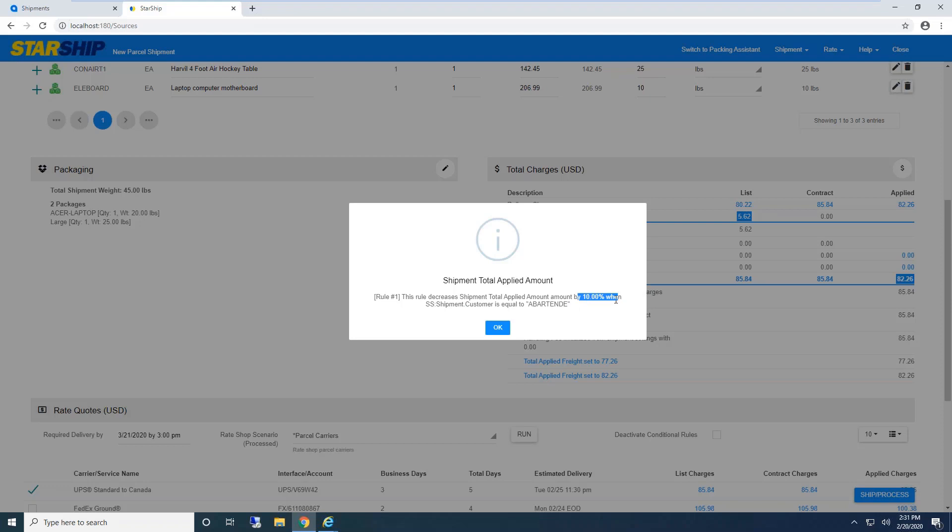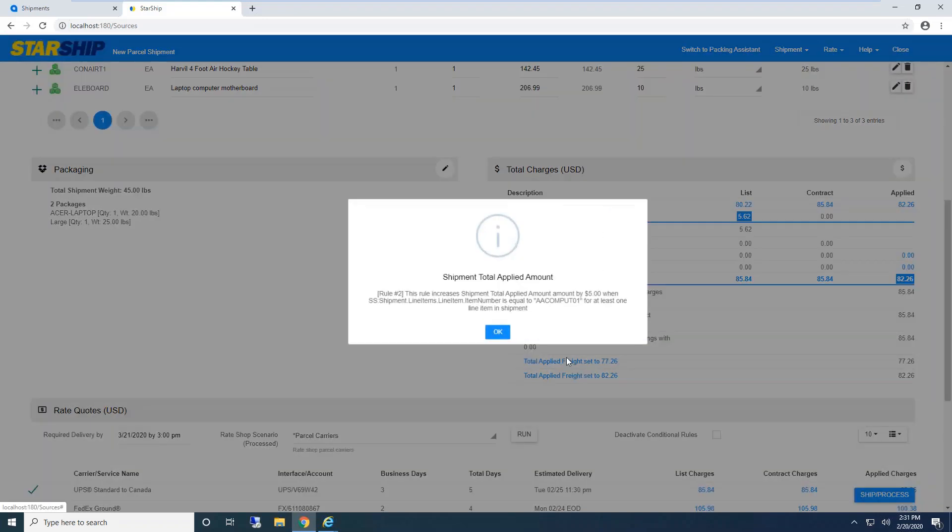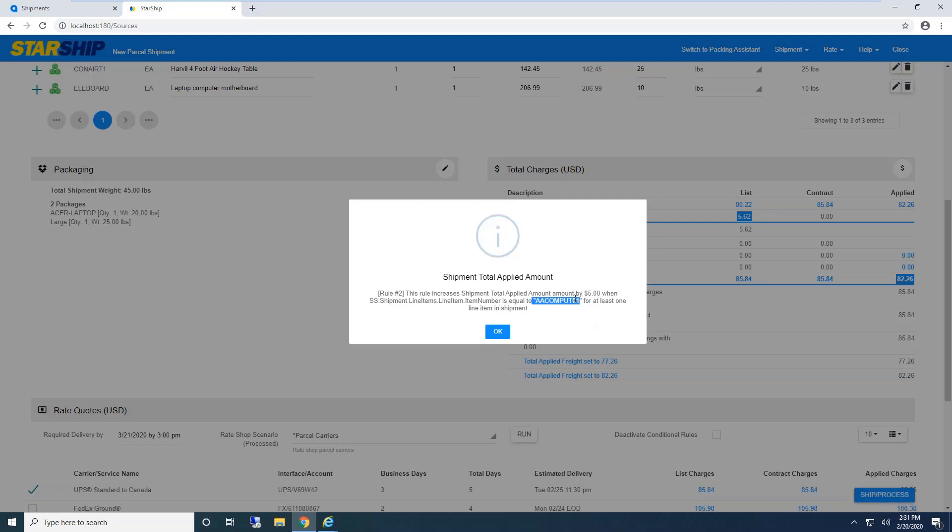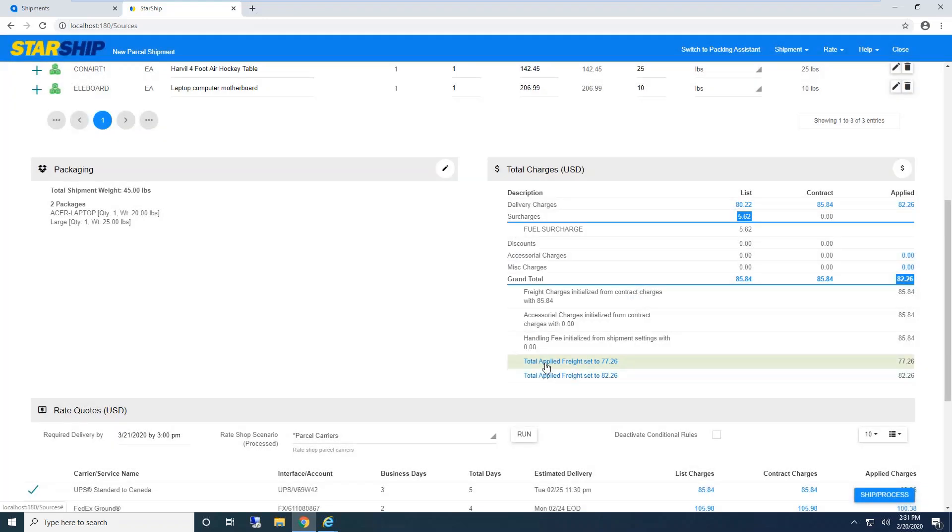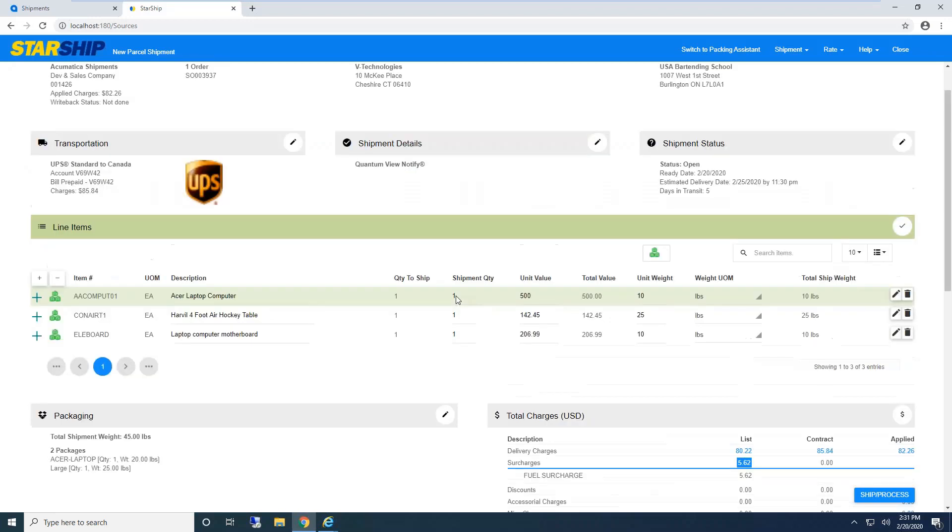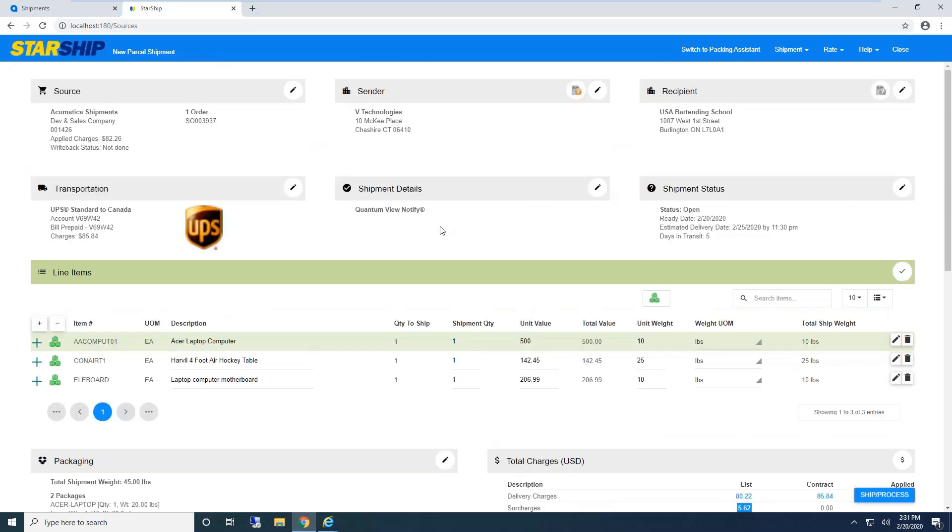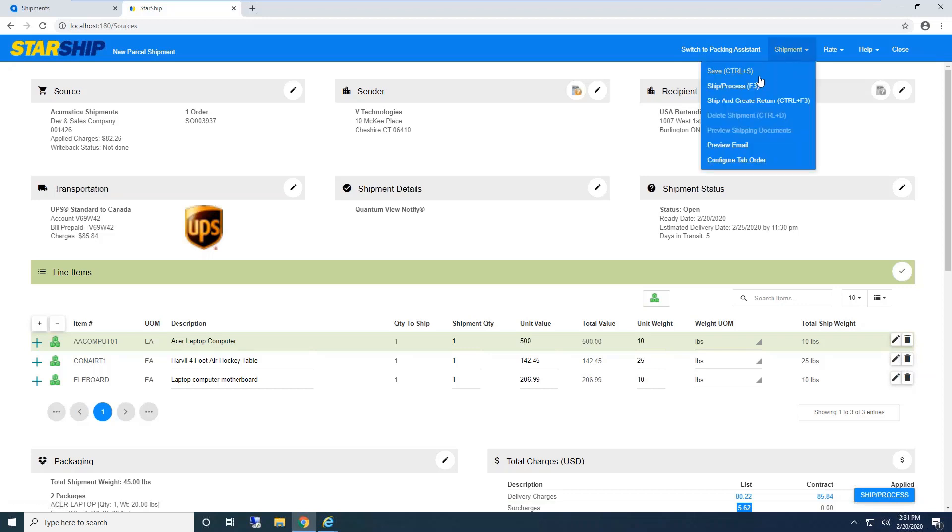I can manually make changes or sort by columns, but I can also set up Starship to automatically rate shop. Some clients have a ship via called Best Way, and Starship automatically selects the least expensive or least expensive with least business days. That whole process can be automated. Under total charges, I see a breakdown. Under apply, I see freight rules—I'm giving this customer a 10% discount, and we add $5 for shipping fragile laptops.